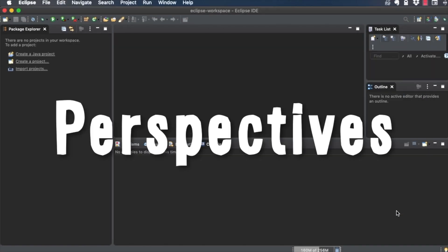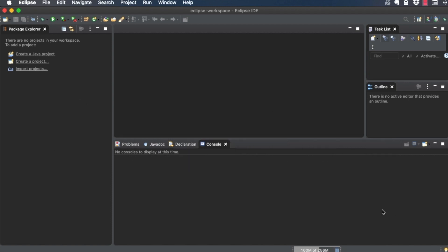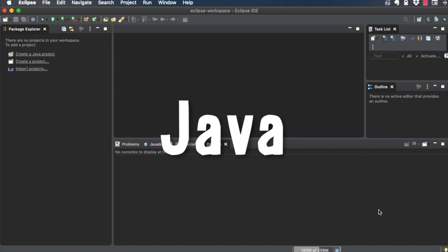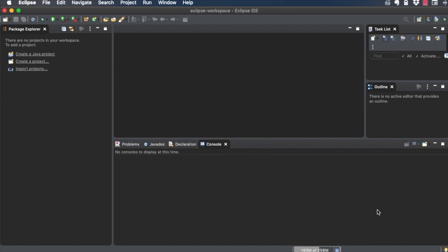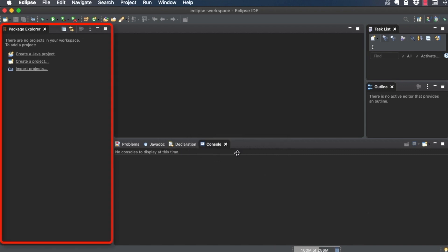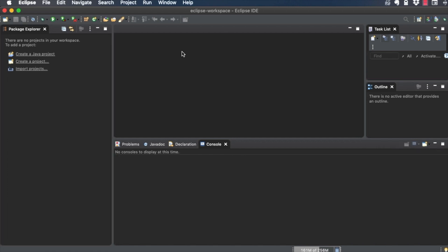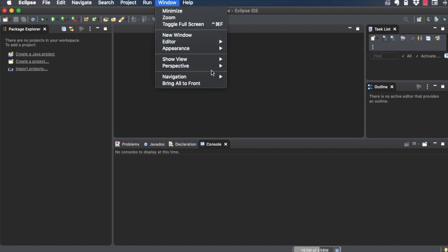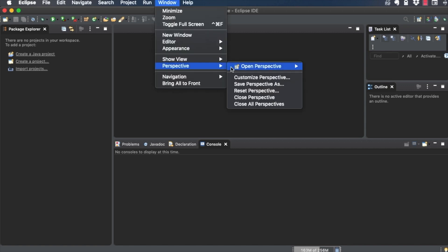Eclipse uses perspectives to let you work with projects in different ways. The default perspective is Java, and is the one you'll use the most often. A perspective is comprised of views, like Package Explorer and Outline, which are ways to look at your project within a perspective. Another helpful perspective is called Debug, and you can switch to it under Window, Perspective, Open Perspective, Debug.